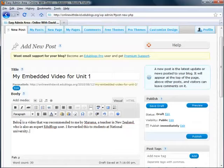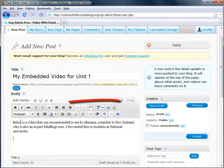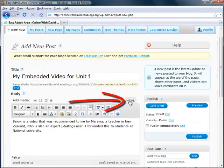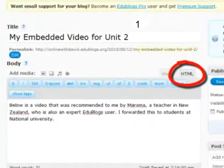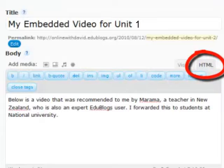Now after I've gotten this introductory text typed in, it's very important to take the next step, which is to click on the HTML tab. Click on HTML and now you see all the controls at the top change and it's ready to accept HTML code.